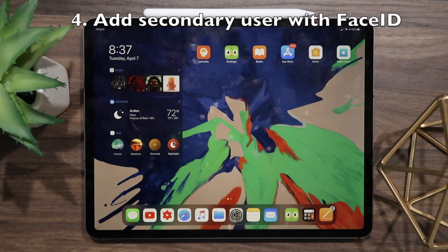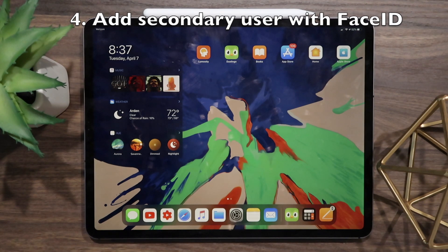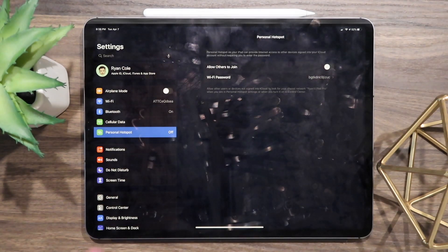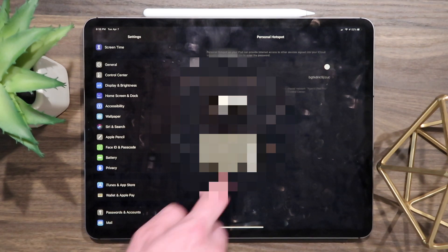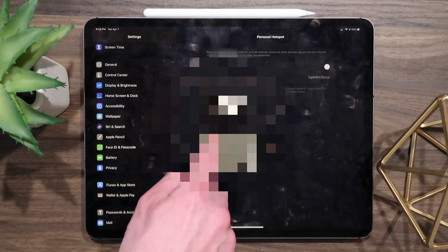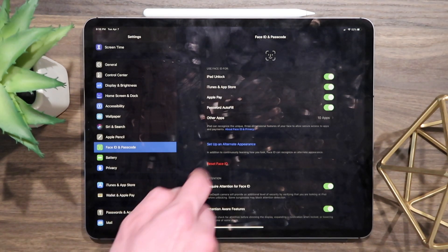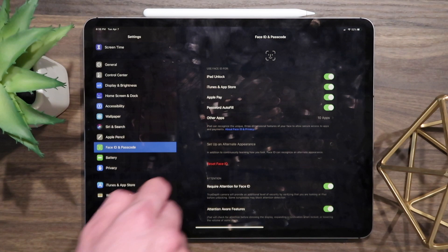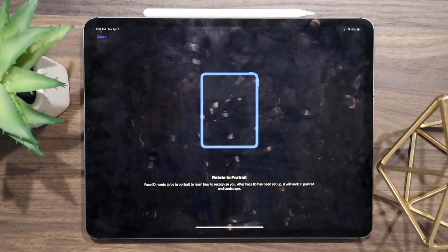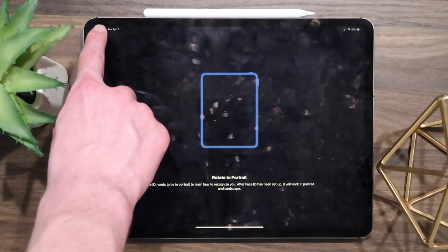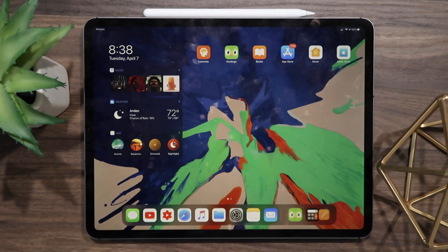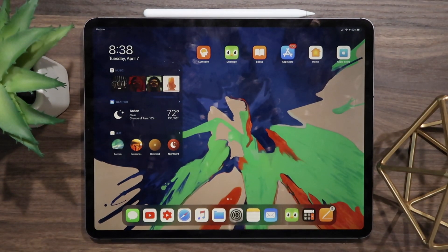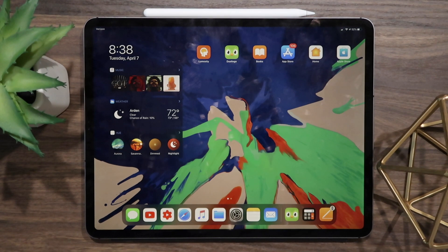If you'd like someone else to be able to use your iPad Pro, simply have them add a scan of their face in the Face ID section of the Settings app. Only do this with people you trust, because once their face scan is saved, they can unlock your iPad and access everything you have Face ID enabled for, including banking apps, social media, and other apps. Maybe in the future Apple will create a multiple user interface for iPadOS like they have for macOS, but for now, proceed with caution.